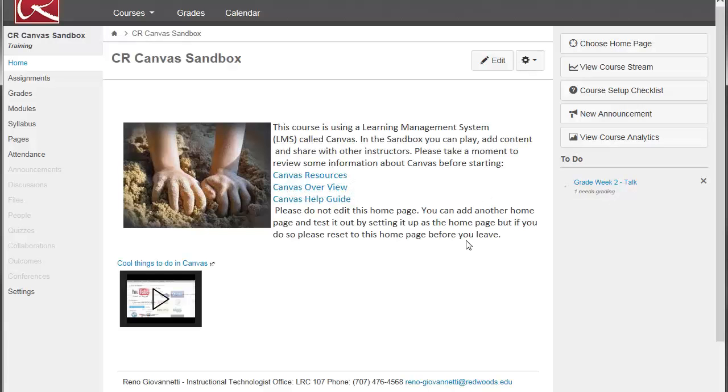Okay, so you've accessed your course and now you're ready to set up your gradebook. But how do you do that in Canvas?